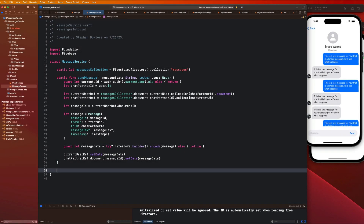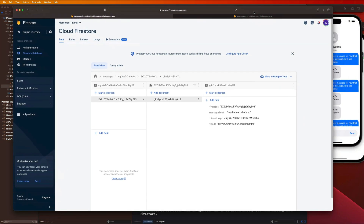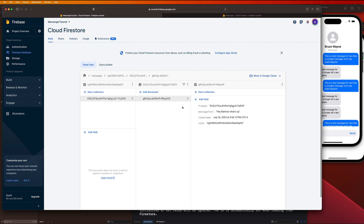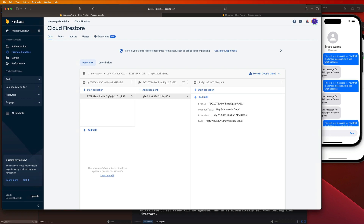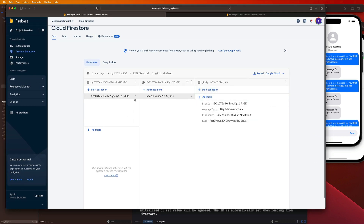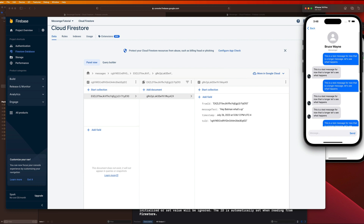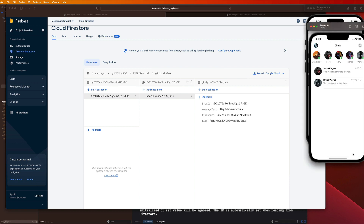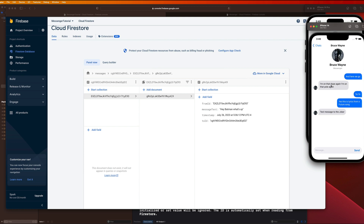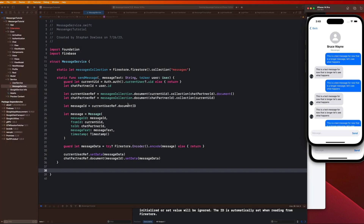Welcome back. In our last video we went over how to send a message from one user to the other and implemented all the back-end functionality. In this video we're going to be fetching the messages and displaying them in the chat with that particular user. For Batman we need to fetch the conversation he has with the Joker, and if logged in as the Joker we fetch the conversation with Batman.